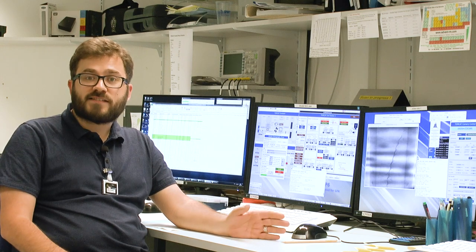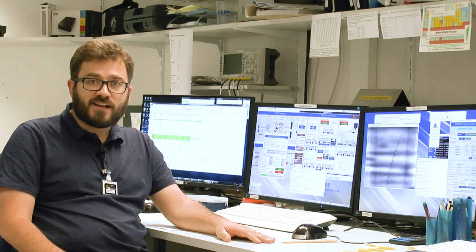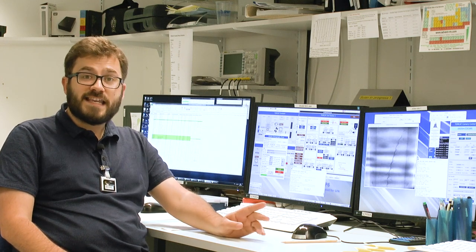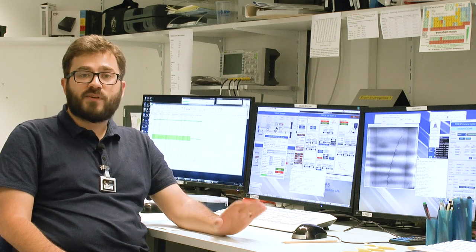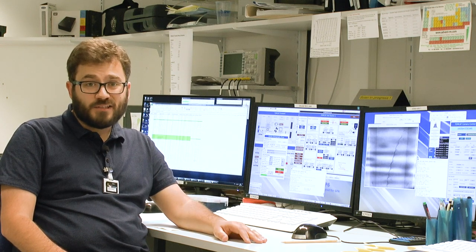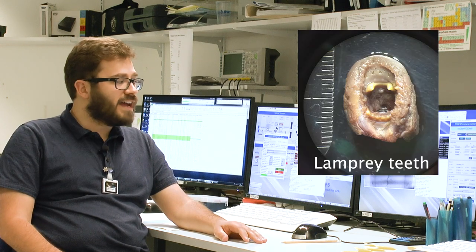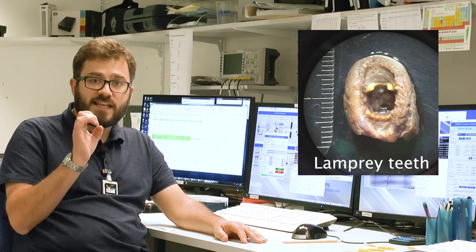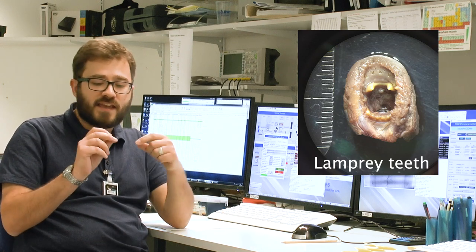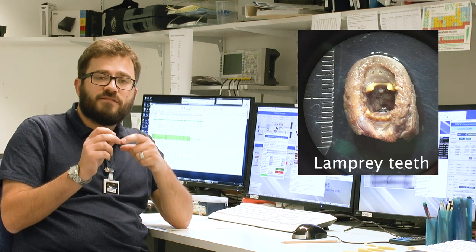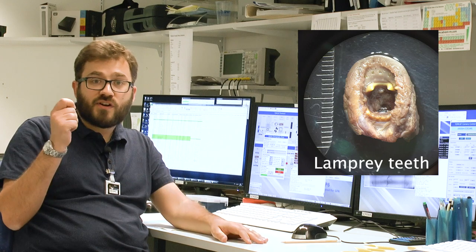And the small objects I'm interested in today are the teeth of a lamprey. So lampreys are jawless fish. They look a bit like an eel, and they have these little keratin teeth that are the same material as your fingernails or your hair.